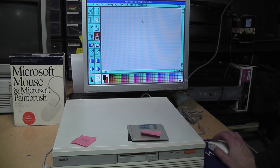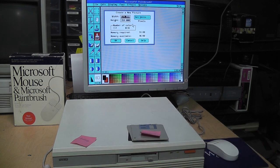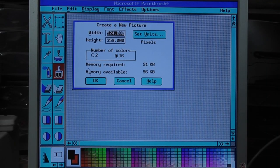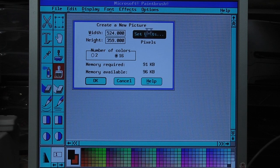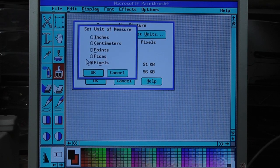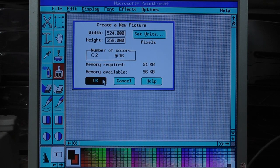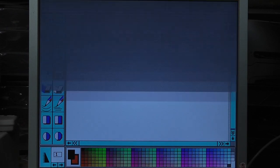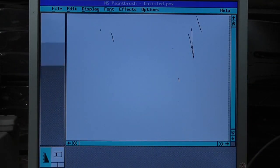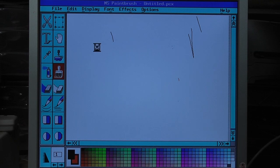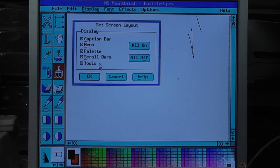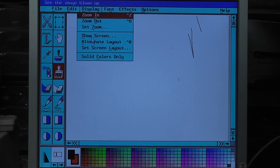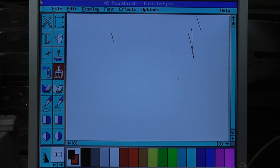Alright. Let's create a new picture. 524 by 359 pixels. Or you could specify inches, centimeters, points, or picas. 16 colors. That was the maximum back then. And this mouse is rather fast. Alternate layout. What's that? I don't... let me get back to how it was before. Alright. Control A. Because I think it mentioned something about that. Yeah. Control A. Set screen layout. Alright. You can turn off some of these things. Solid colors only. I guess that turns off all those shadings down there.